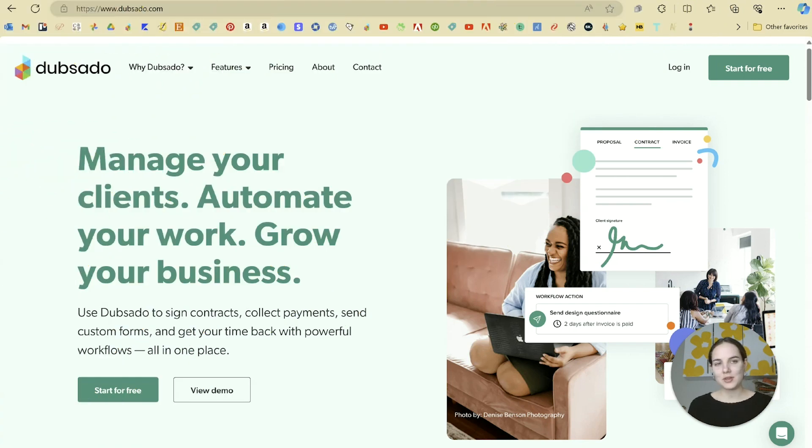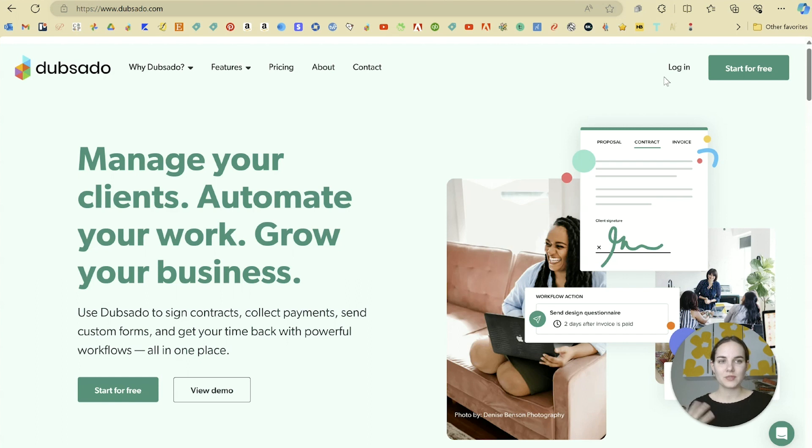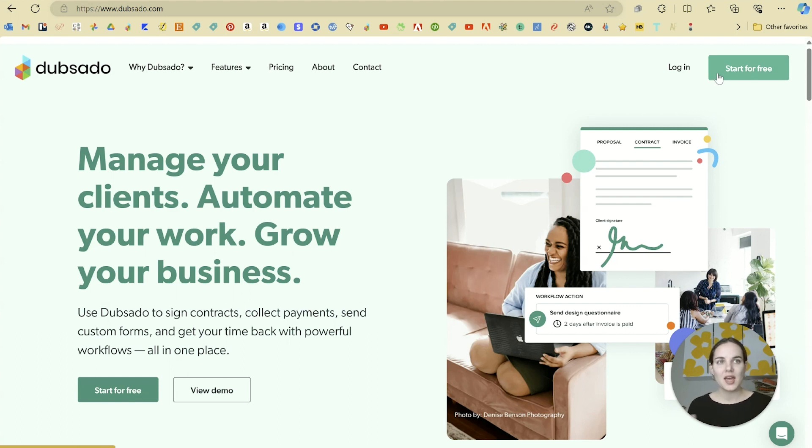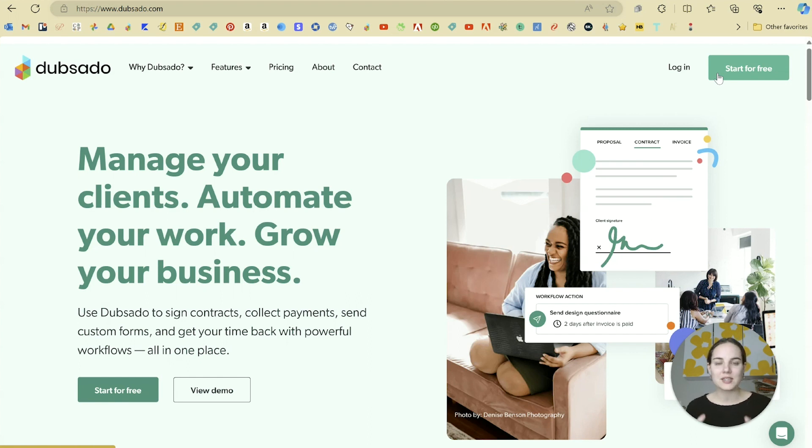All right, here we are at dubsado.com. You will of course need to create a login and your password here to log in. If you're not quite ready to purchase yet, there is a three project free trial. Start it for free. I love that this has no time limit. And then at the end of your trial or whenever you're ready, you can use design by Lainey to get 30% off your first month or year.